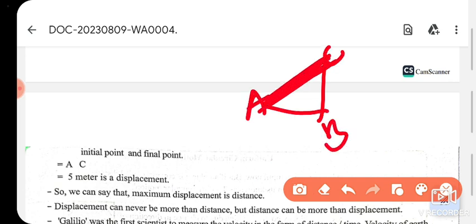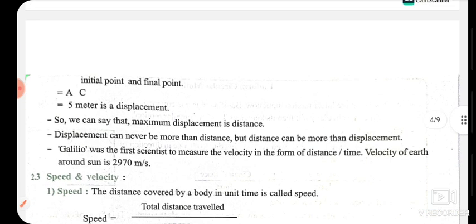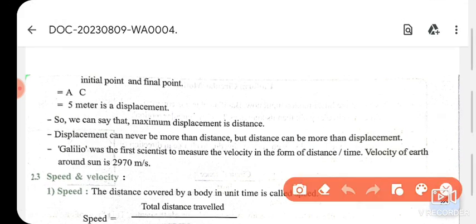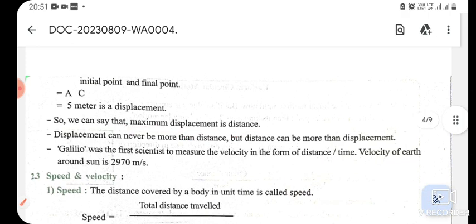This shortest path from the initial point to the final point — that is called displacement. So when we have the shortest distance, we have 5 meters — that is displacement. We can say that displacement can never be higher than distance.